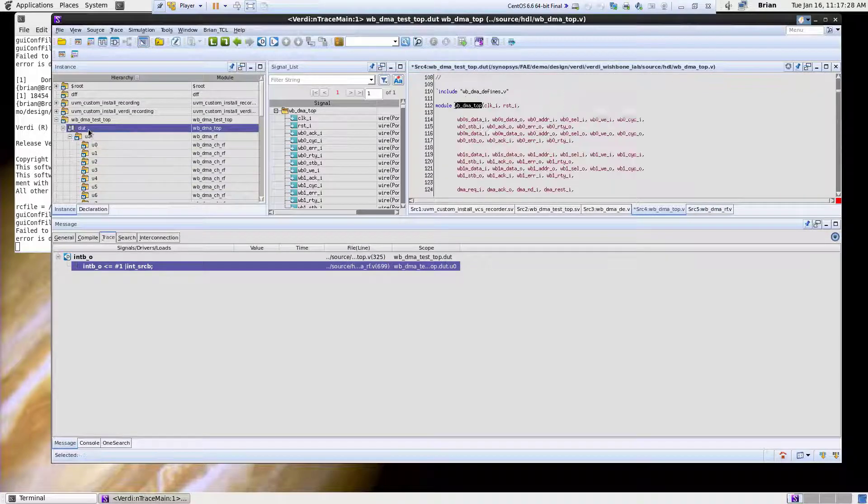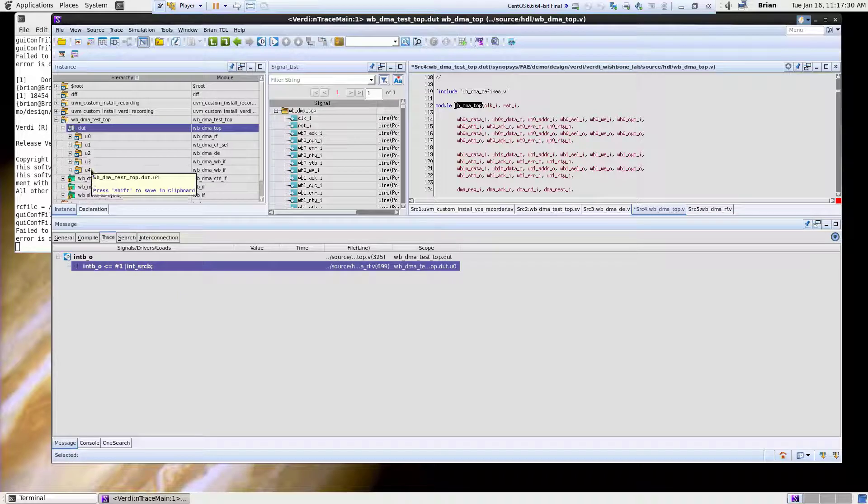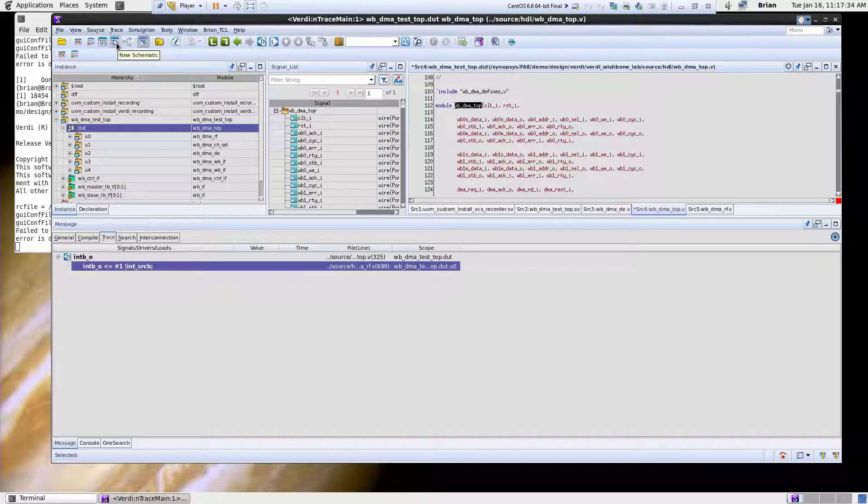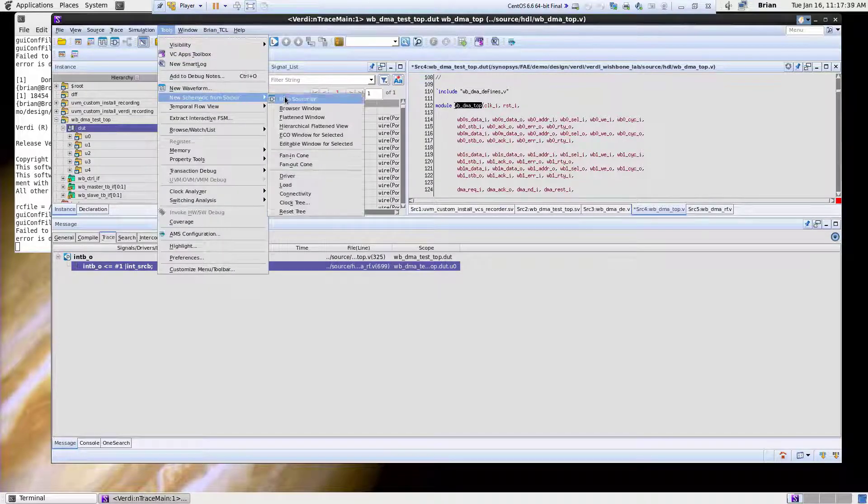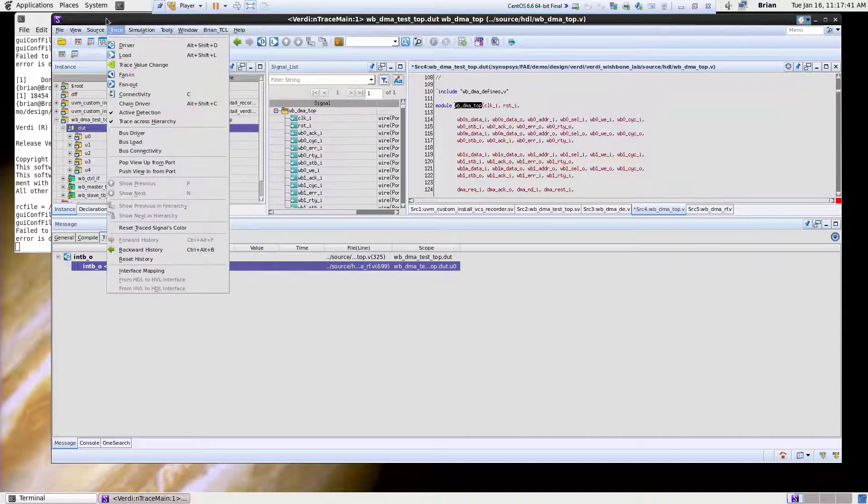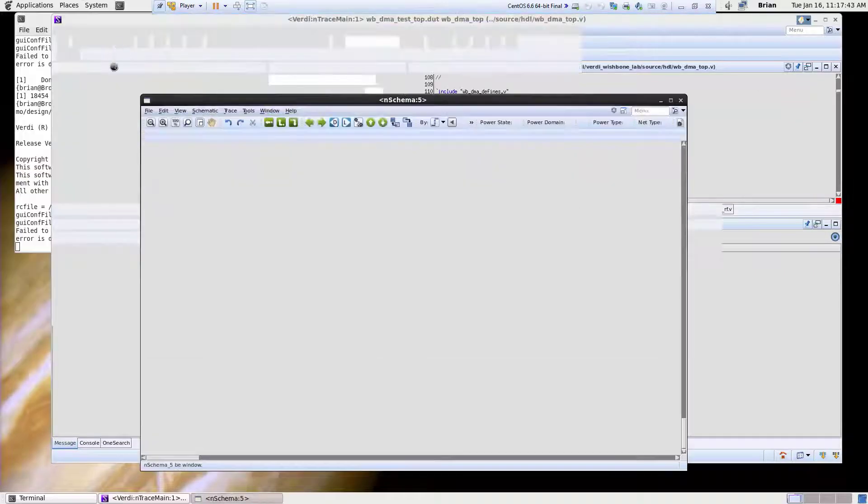So I'll go back over here to this DUT level which has these five blocks instantiated in it. I'll go up here and hit this icon which says new schematic. I can also go to tools, new schematic from source, new schematic. They both do the same thing.